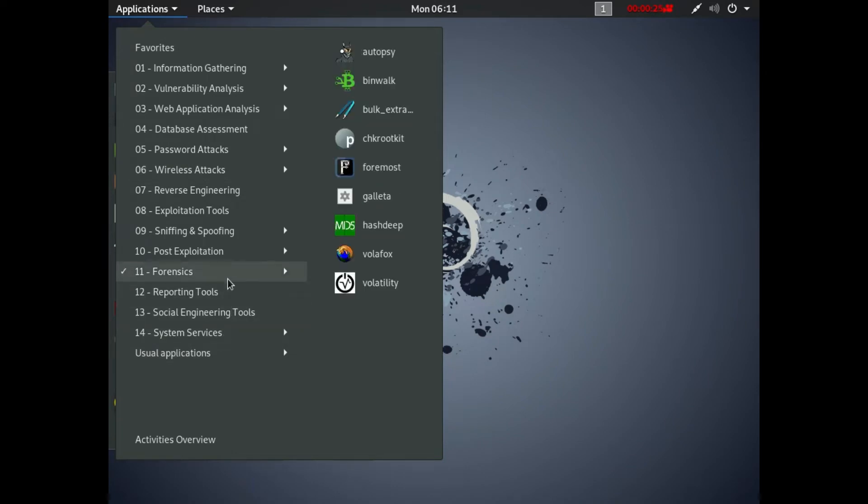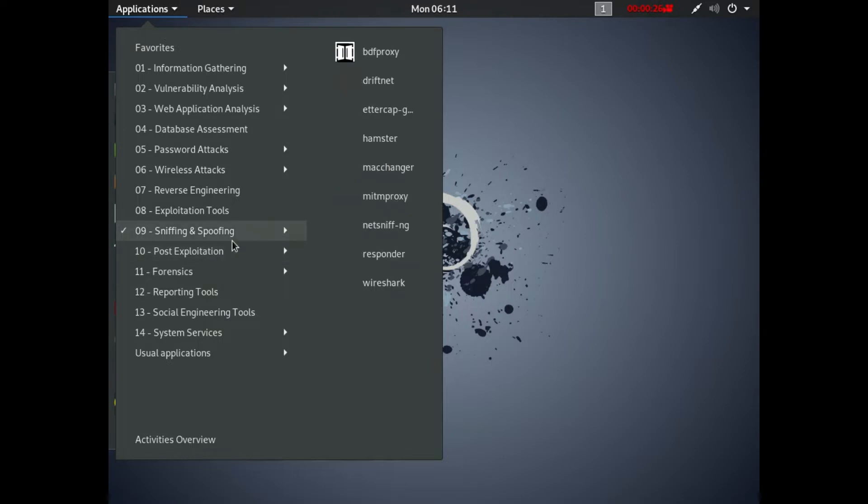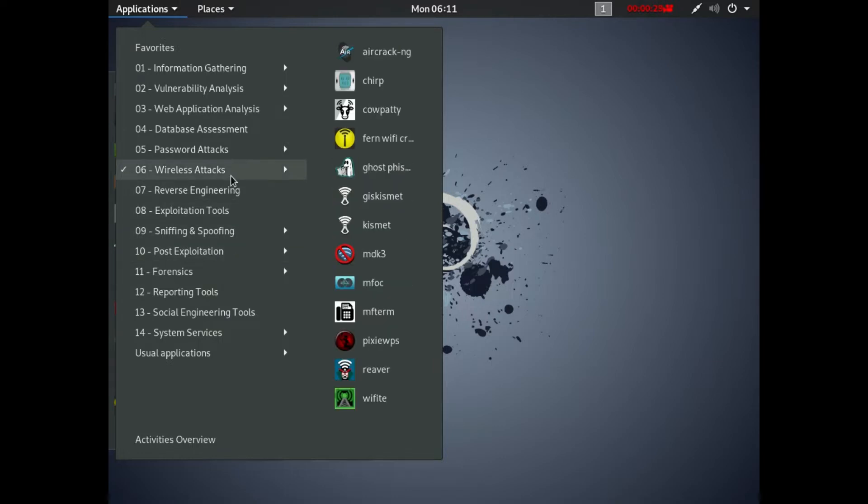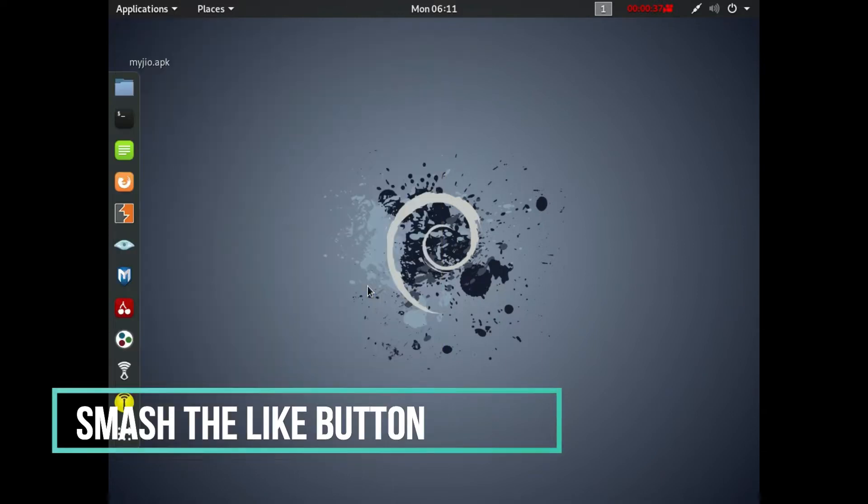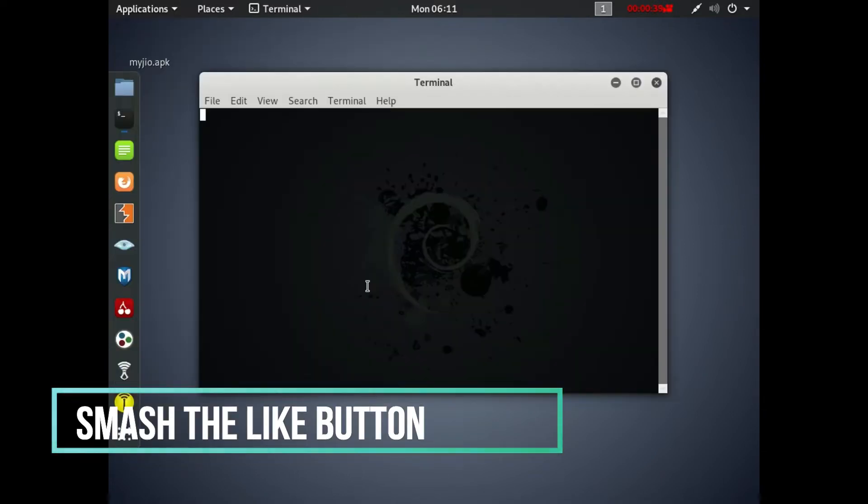So now let's move on to the video. WPScan comes under Web Application Analysis because it helps you scan your WordPress site and find vulnerabilities on it. Under Web Application Analysis, at the last application is WPScan.